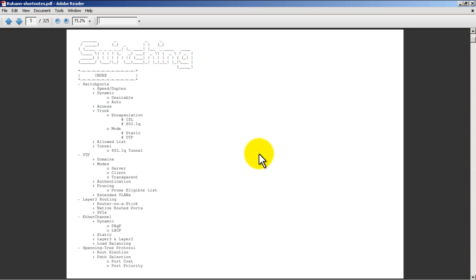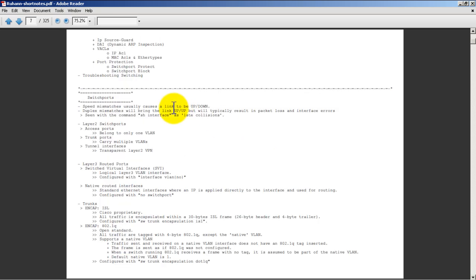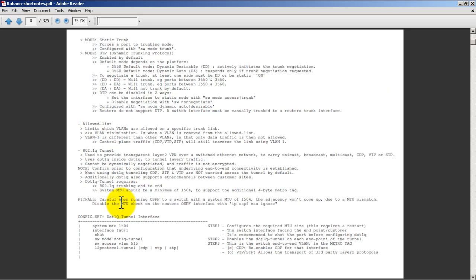As we get into the meat of the product, let's say here we're looking up switch ports - gives you very quick and concise stuff about switch ports, quick information about trunks. But here's the cool part: at the end of every section is a config set.